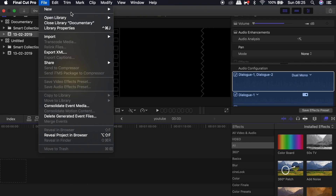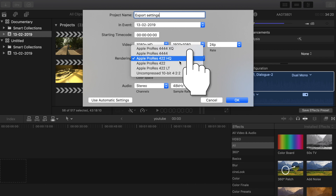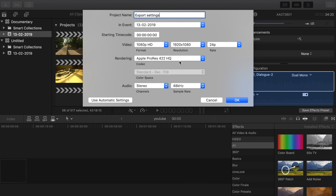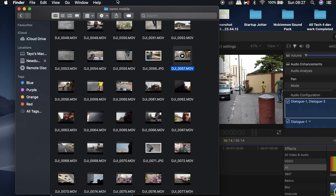So let's get straight into it. The first thing I do when importing files into Final Cut Pro is open it up and create a new project — I'll name it 'export'. I leave it at 1080p and set my rendering to Apple ProRes 422 HQ. That's the import setting. Then I click OK.